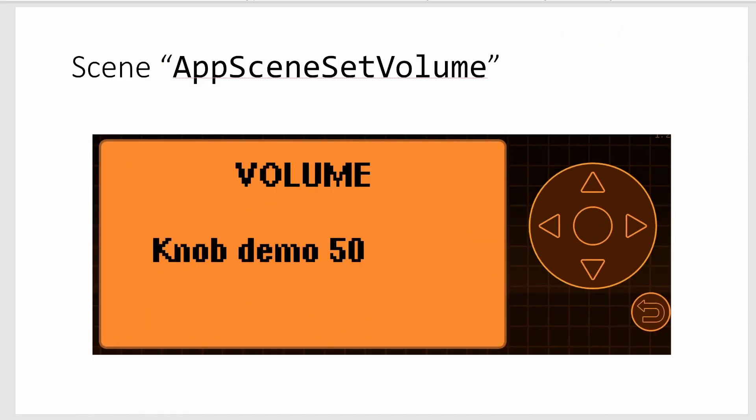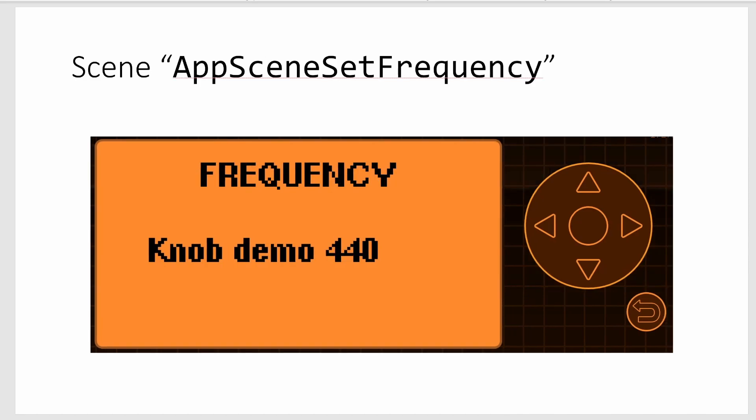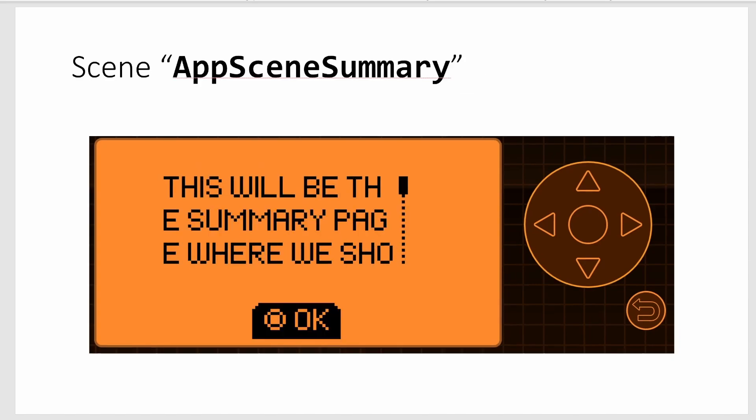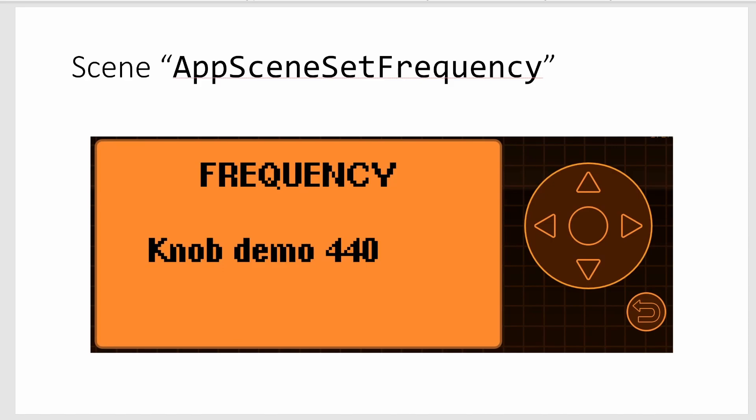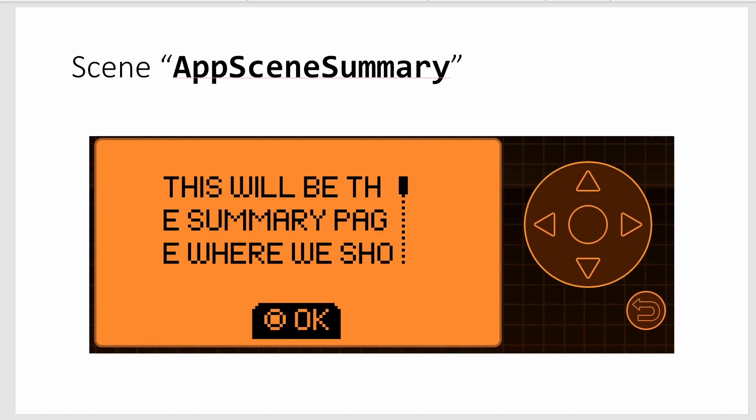Okay, so to review, we first had a scene called app_scene_set_volume, and then we had a scene called app_scene_set_frequency, and then we had a scene called app_scene_summary. Those first two scenes were using one component and this third scene used a different component.